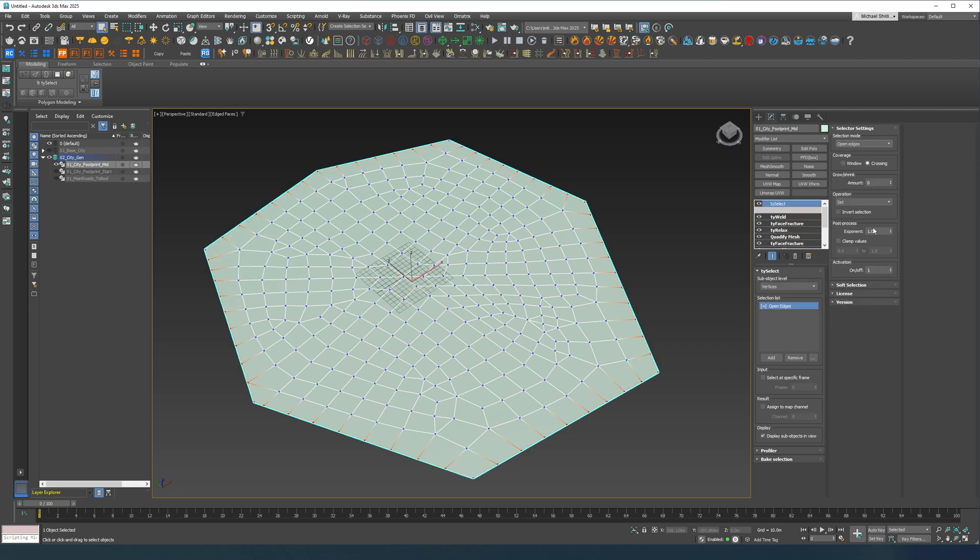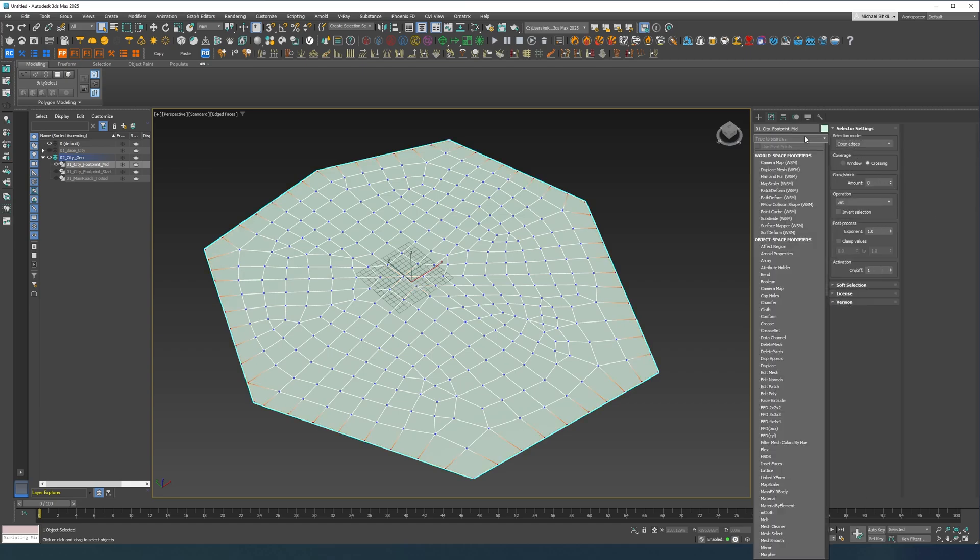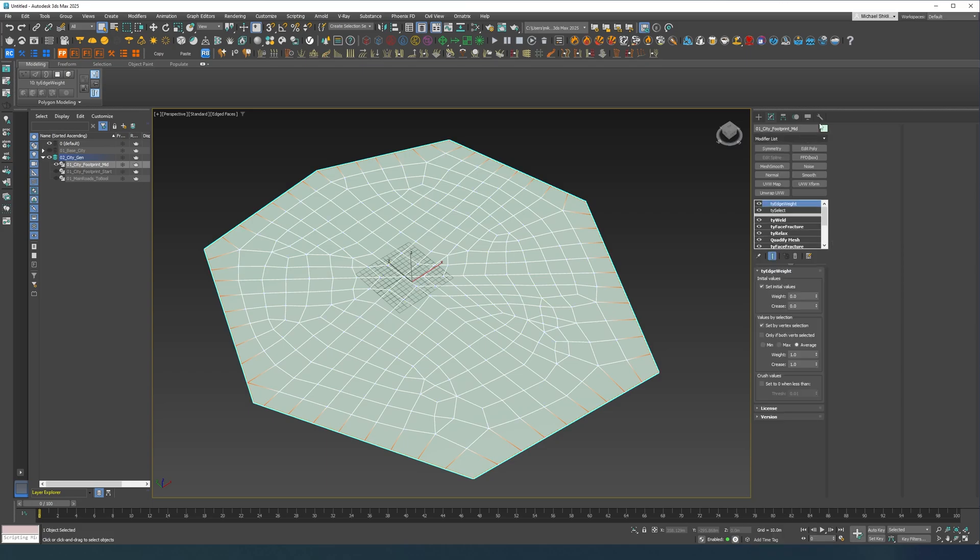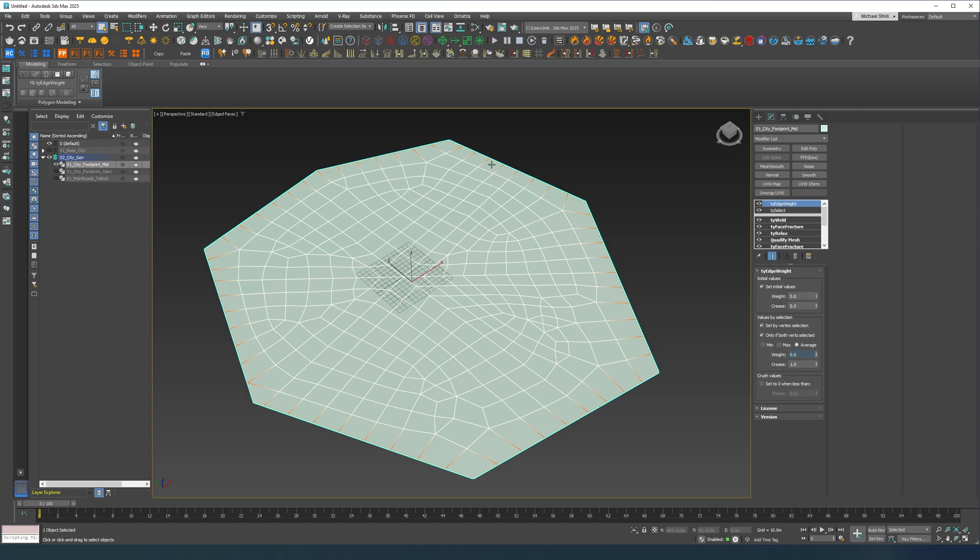Open edges I'm going to do crossing yes. Now I'm going to do edge weight, TyEdge weight and I'm going to do only if both are selected. I'm going to put the weight to zero and we're going to set initial value to zero so we won't have any chamfer on the outer edge of the city.